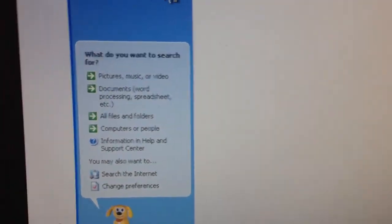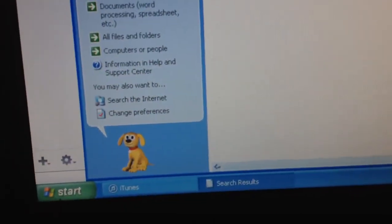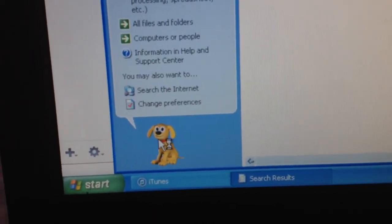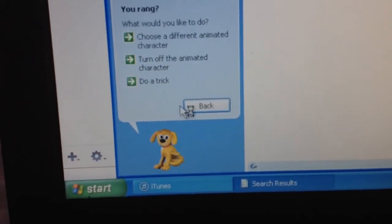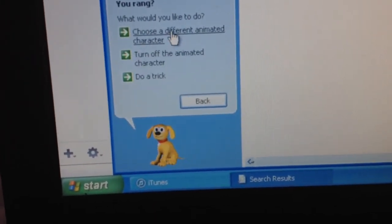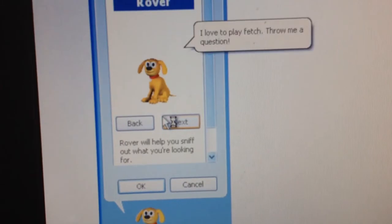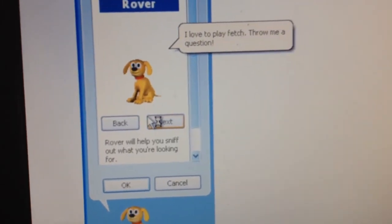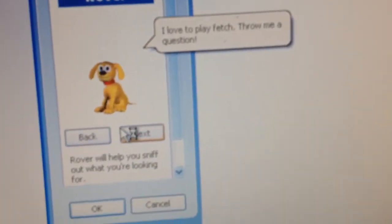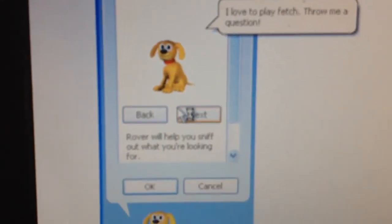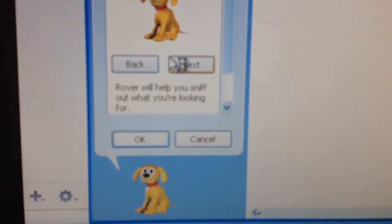Not done with you Rover. It's alright. So we got this. I like to play fetch. Throw me a question. Alright Rover.